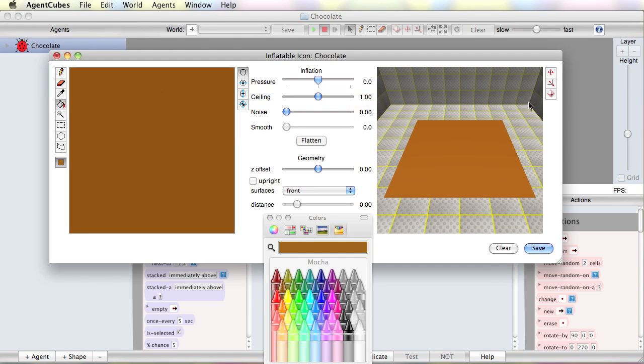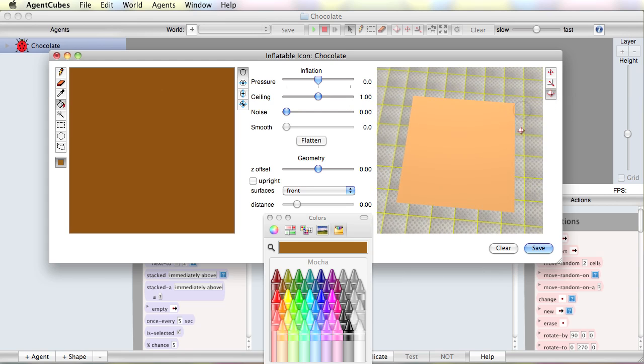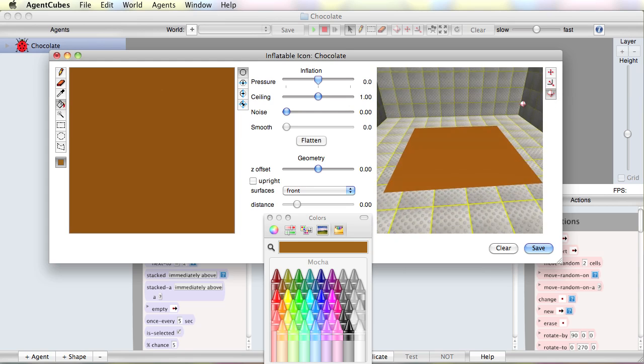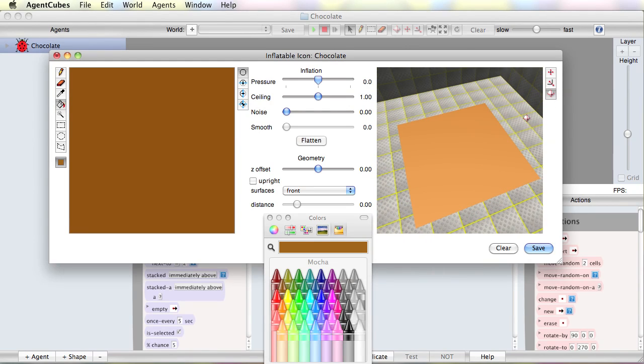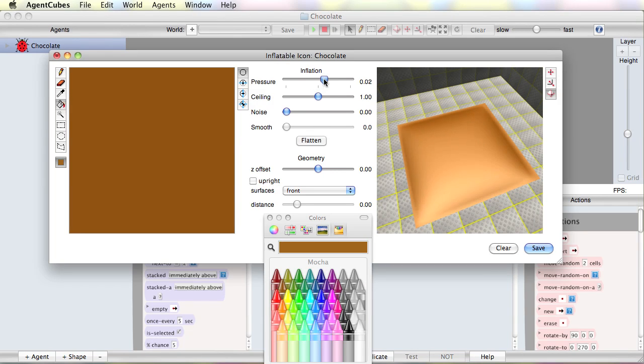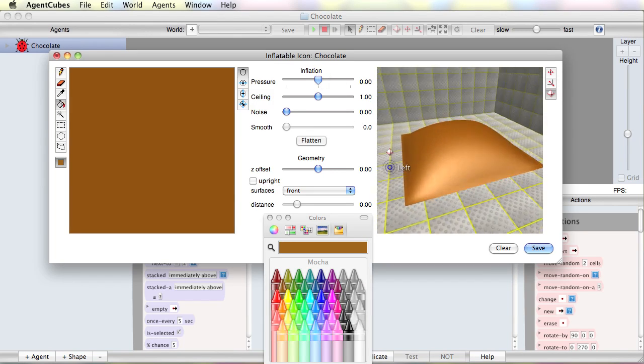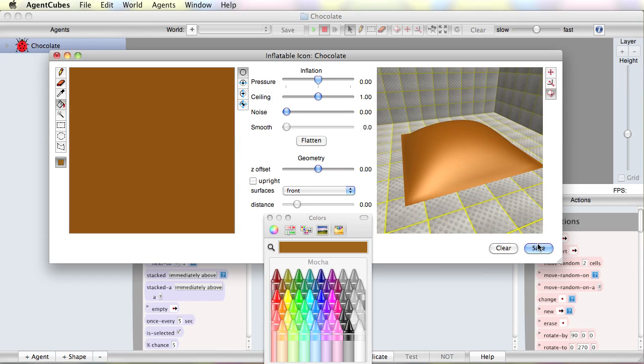That doesn't look much like chocolate yet, so we just have a brown patch. So let me inflate that a little bit. That's a start. I'm going to save that.